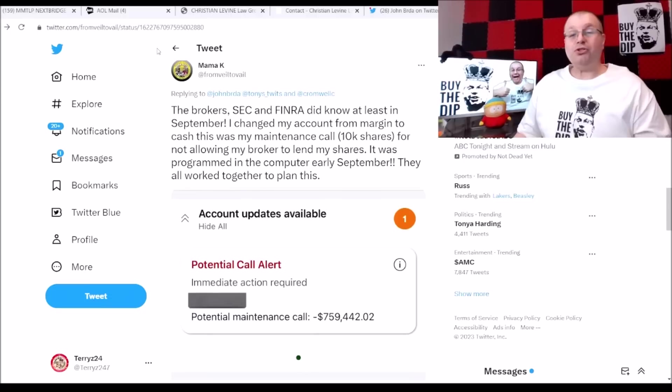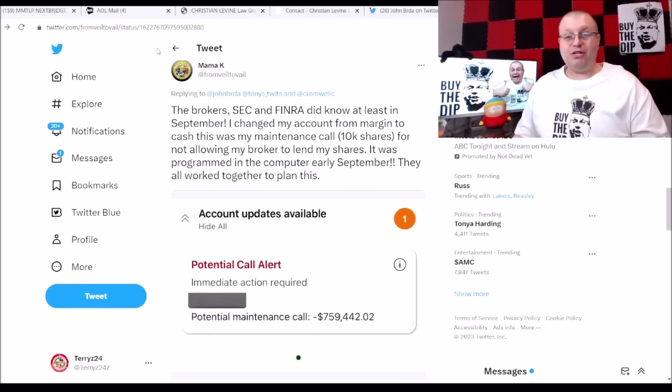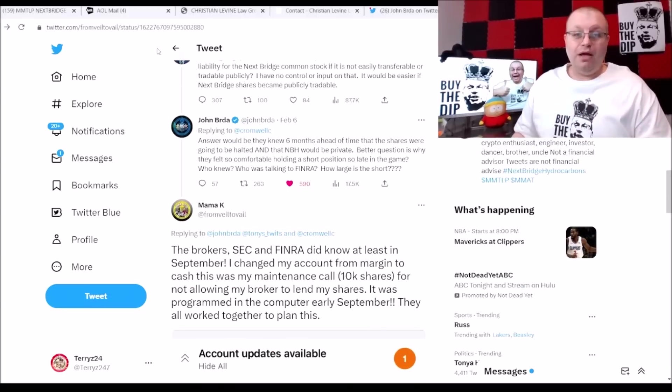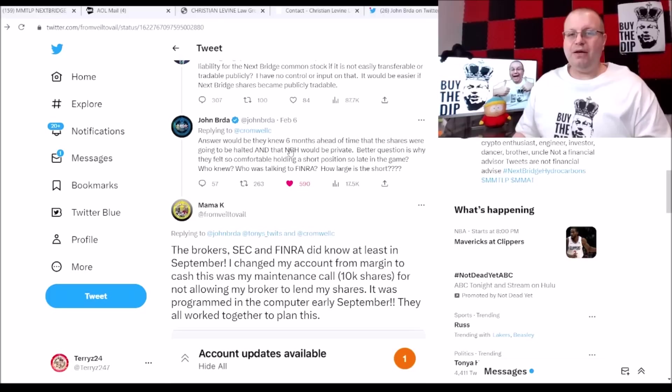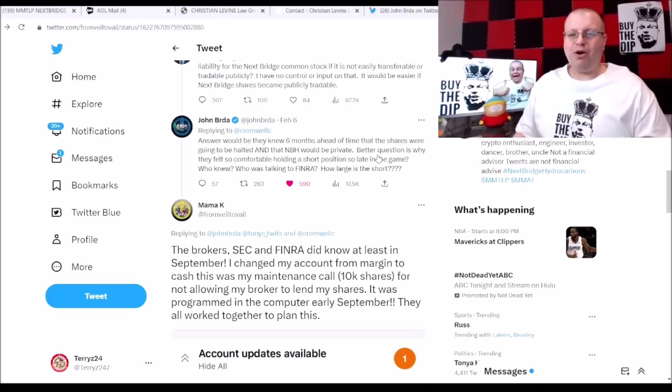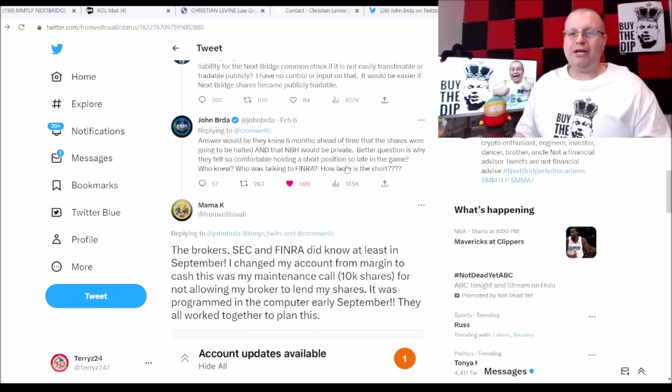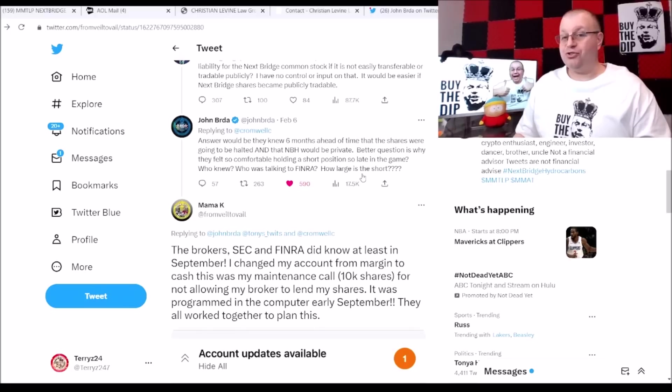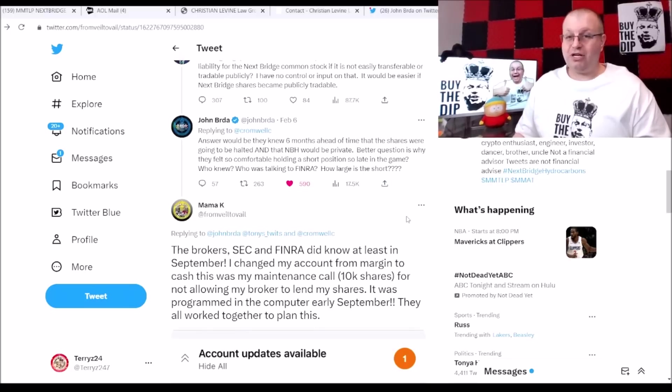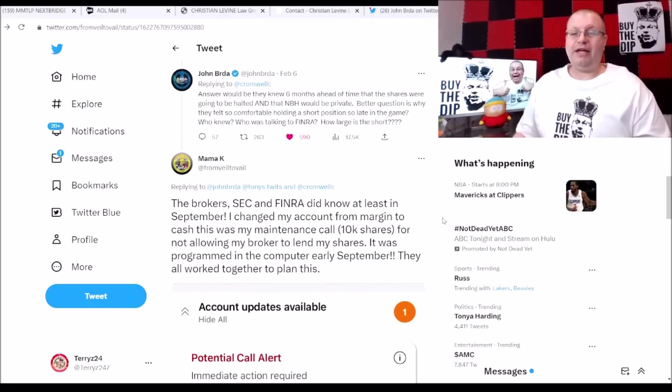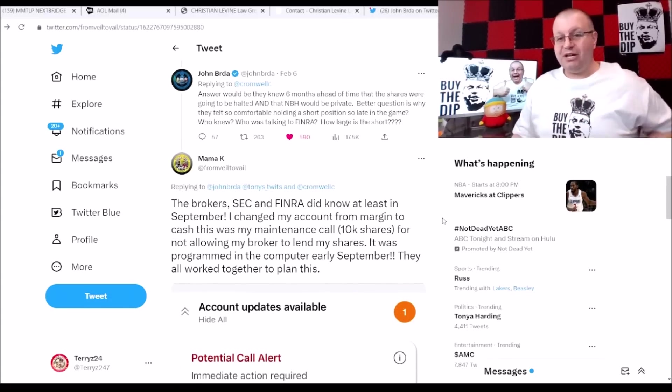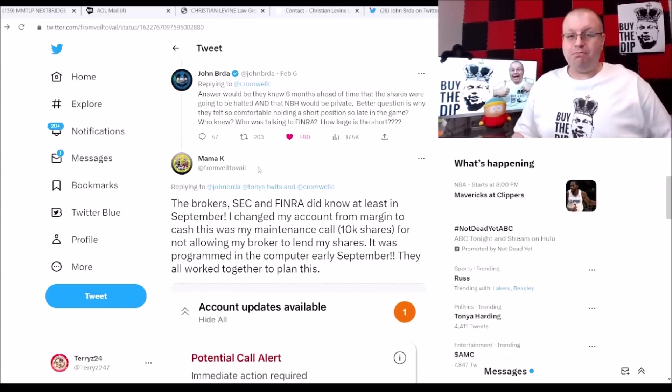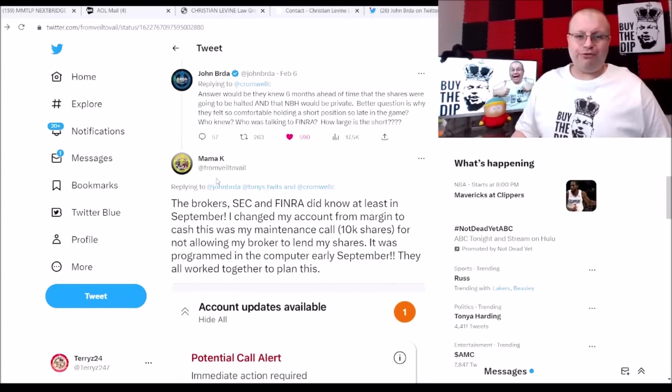And also take your screenshots so you have them as well. So we had this post here from John Burda. Answer why they knew six months ahead of time that the shares were going to be halted and NBH would be private. Better question is why they felt so comfortable holding a short position so late in the game. Who knew? Who was talking? Defender, how large is the short? That is a very great couple of questions there, and we'll probably never get the answer to that.